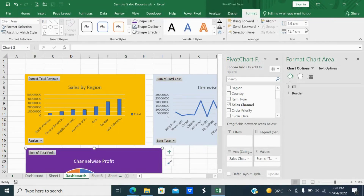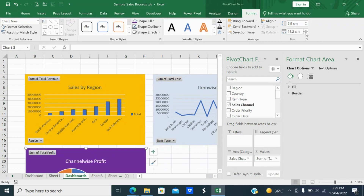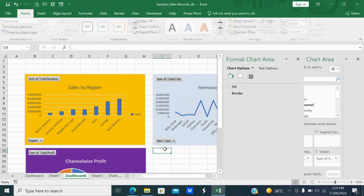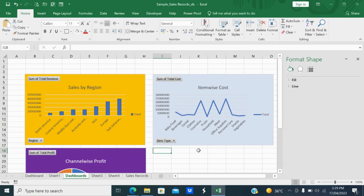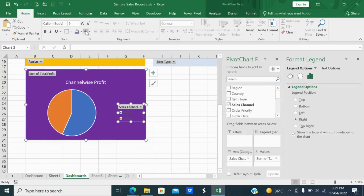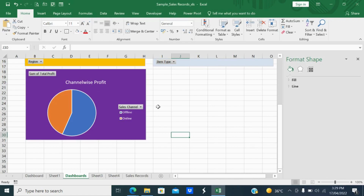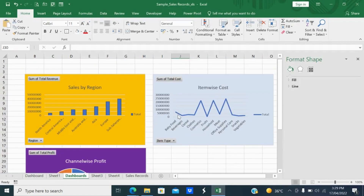Select the channel-wise profit chart, copy it, go to Dashboards, and paste it here. Go to Format — set the size to 6.9. You don't have to keep the same size; you can change it to whatever you want, but I'm keeping it consistent for a proper order.